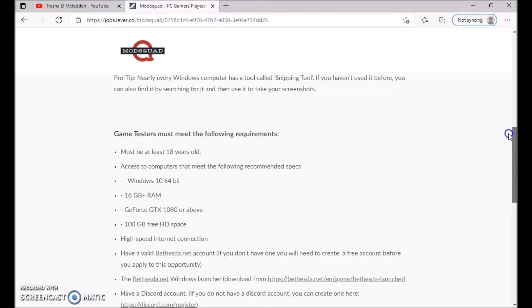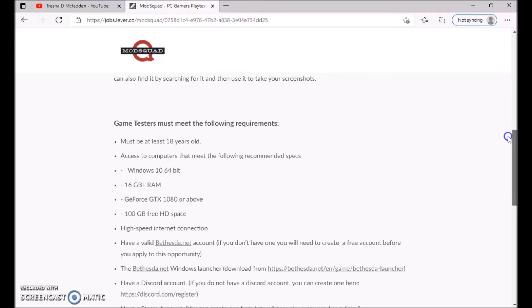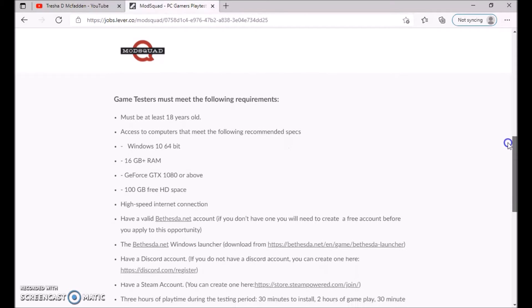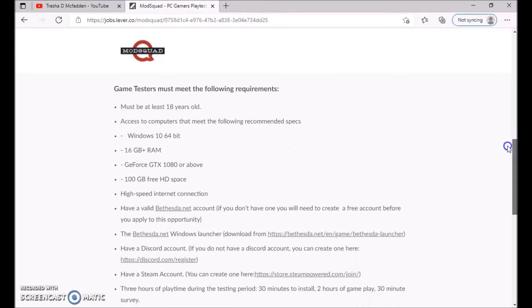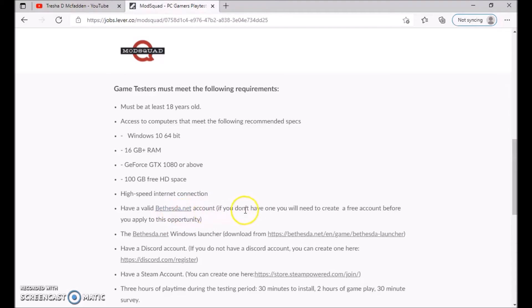16 gigabytes plus RAM, GeForce GTX 1080 or above, 100 gigabytes of free HD space, high speed internet connection. Have a valid Bethesda.net account. If you don't have one, you will need to create one and you can create a free account before you apply for the opportunity.